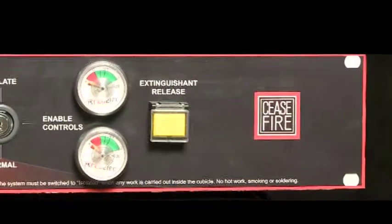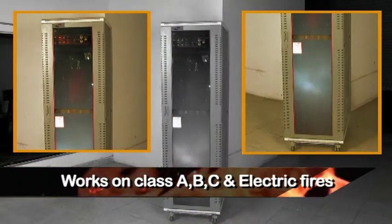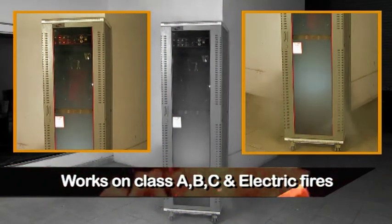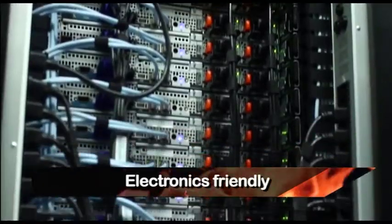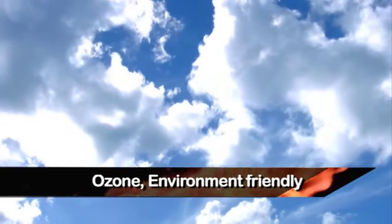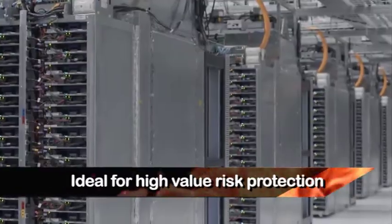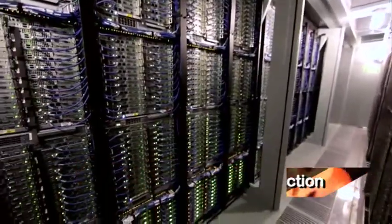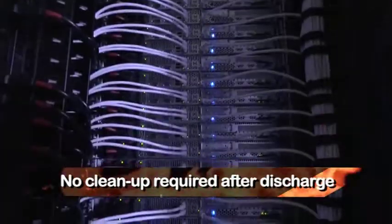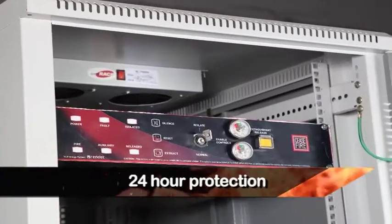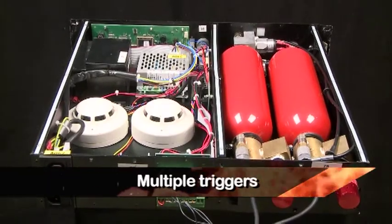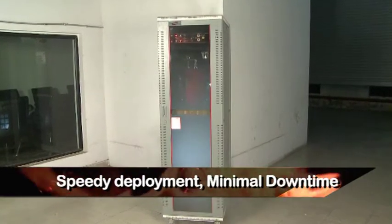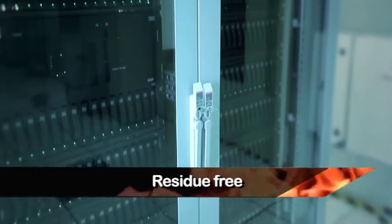Here are some of the benefits of the system: works on Class ABC fires and electric fires, electronics friendly, ozone and environmentally friendly, high-value risk protection, no cleanup required after discharge, 24-hour protection, multiple triggers, speedy deployment, minimal downtime, and residue free.